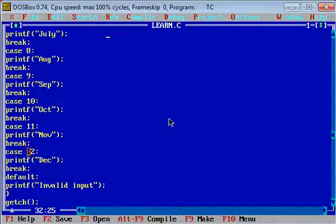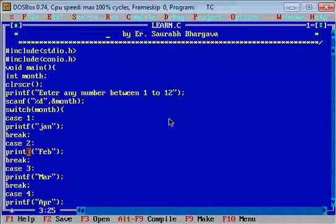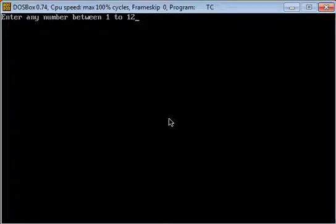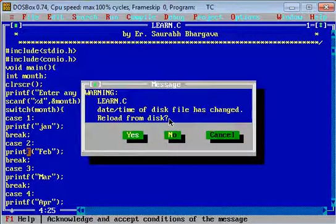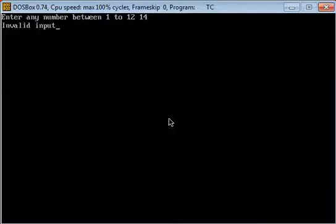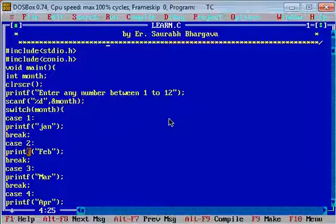The program is now complete. We can check the output — enter any number between 1 to 12. We press 8 and it prints 'August', so it is working fine. We check again: if we press 14 it shows 'Invalid input', so the program is working correctly.